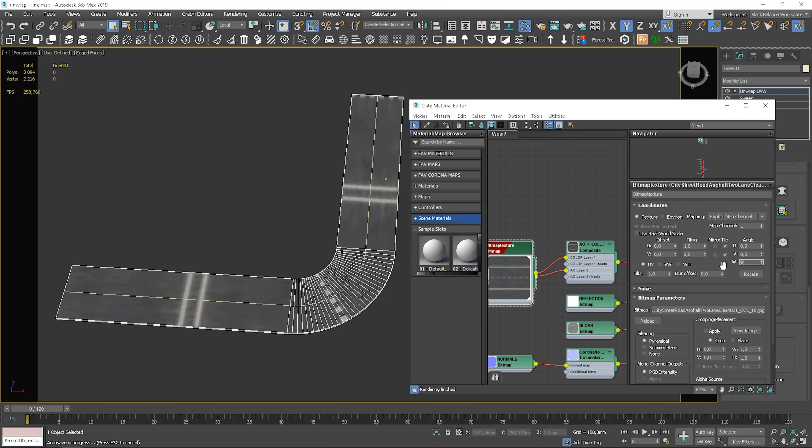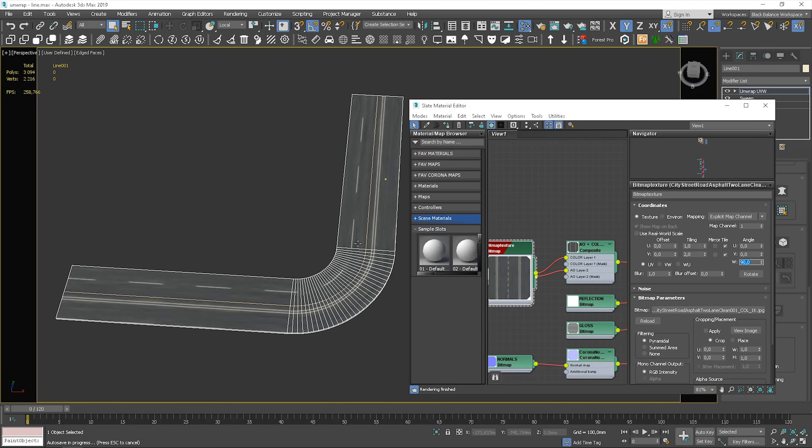Great, it looks almost perfect. We can adjust the offset and tiling settings to adjust the mapping. But this is not a great way to do this, as you may have this material applied to different objects. By changing the settings inside the material, you're changing how the texture looks on all objects this material is applied to. So let me show you a better way to do this, and additionally I'll show you another great modifier.